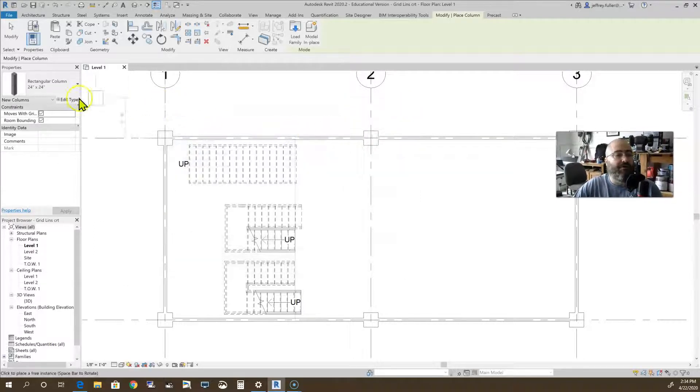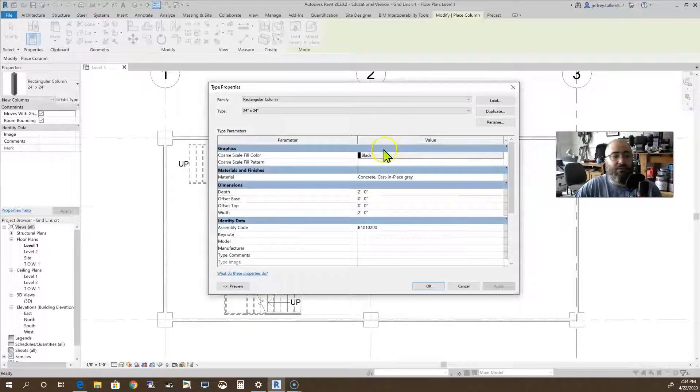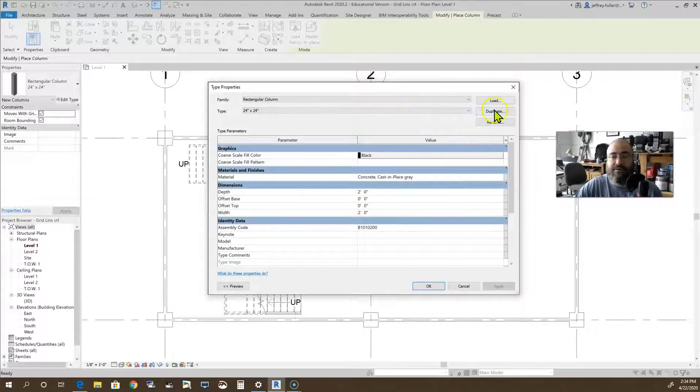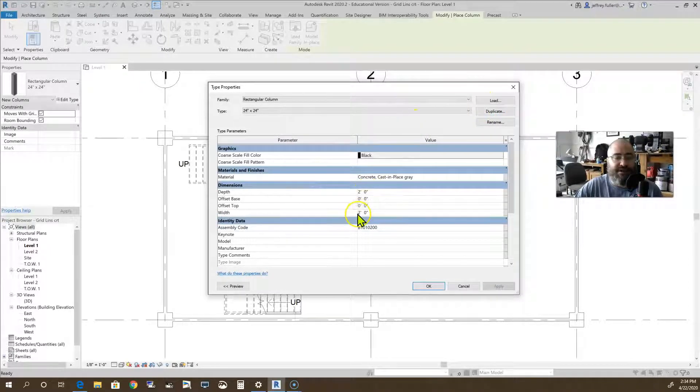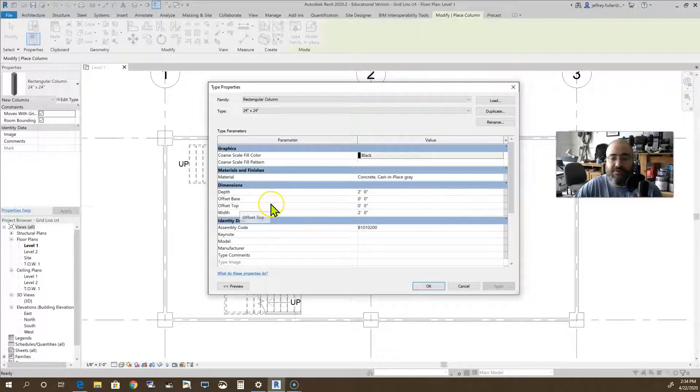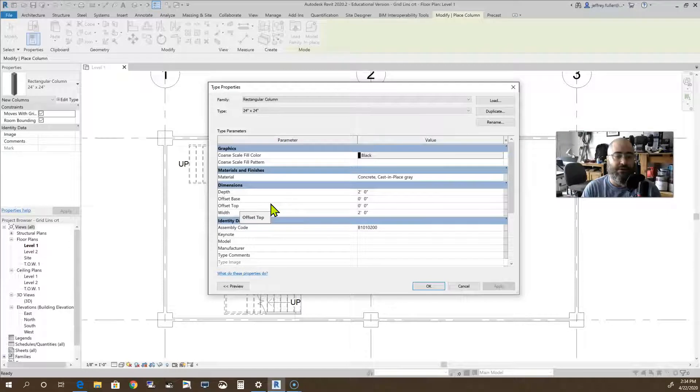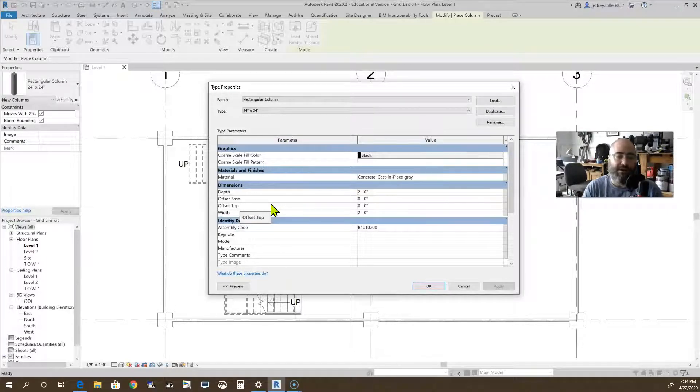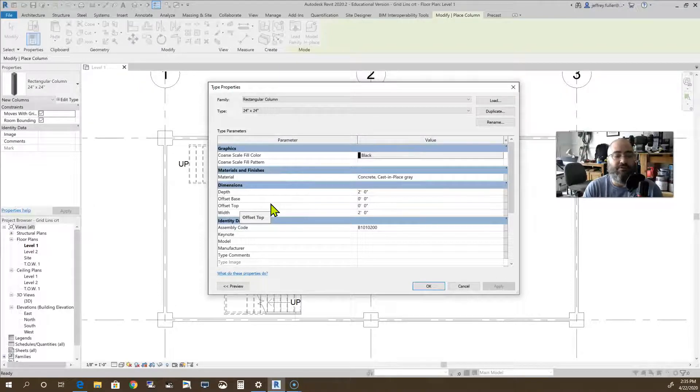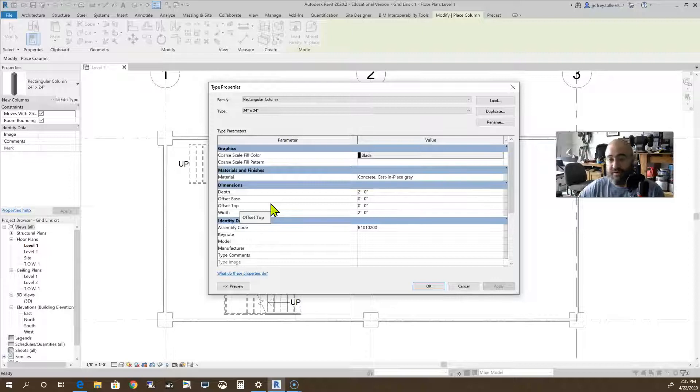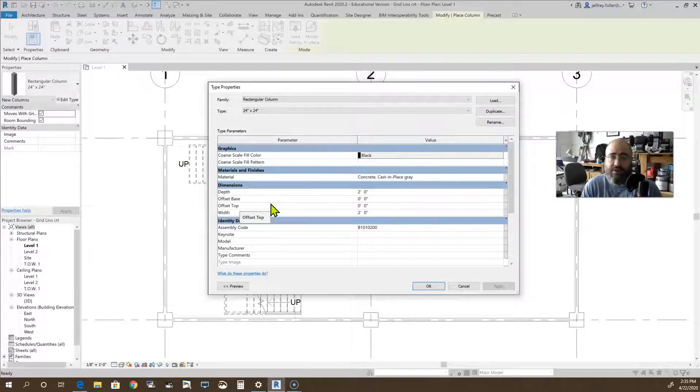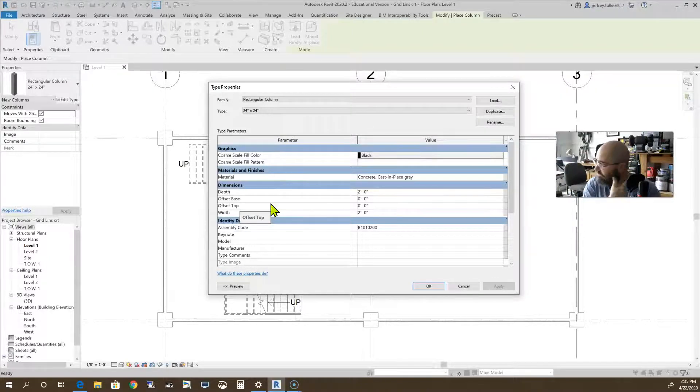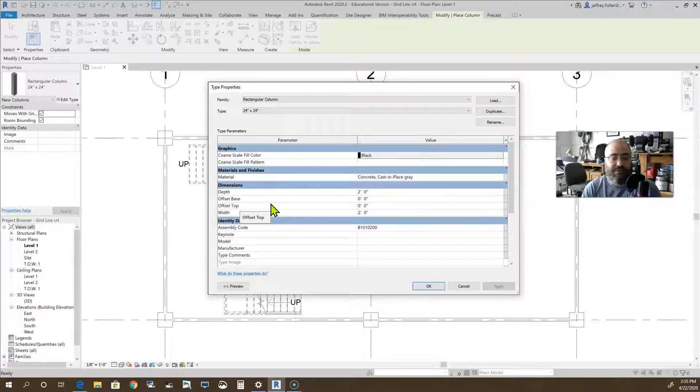We can also go to edit type and we can do all types of editing to these. We can click on duplicate and we can change the size. We can even change the top and the base offset so that the base sits on top of the concrete patio instead of underneath it, and so the top offset doesn't go through the roof. It actually comes under, placing it right up under the soffit of say an overhang or something like that.